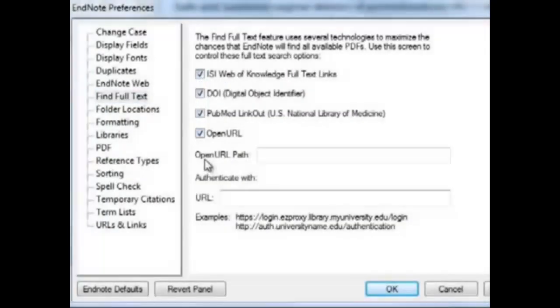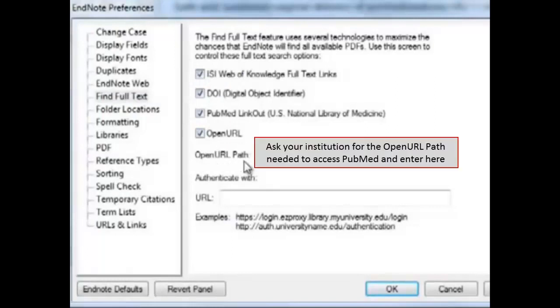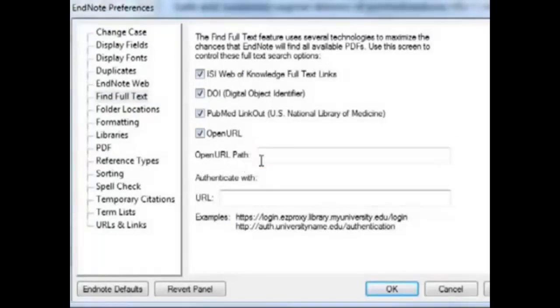Make sure all the boxes here are checked. And in the Open URL Path box, your own institution may have its own access URL to do this. Now hit OK.